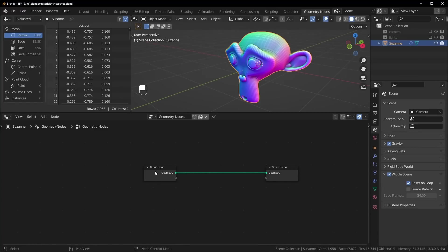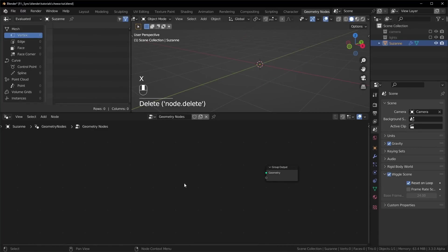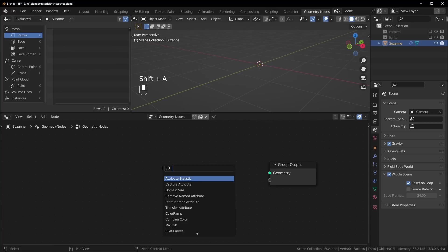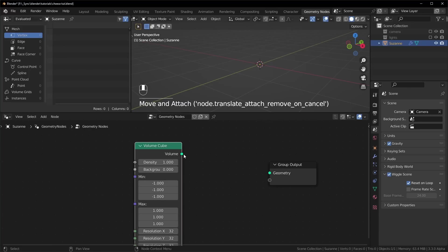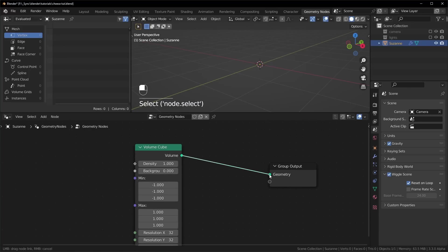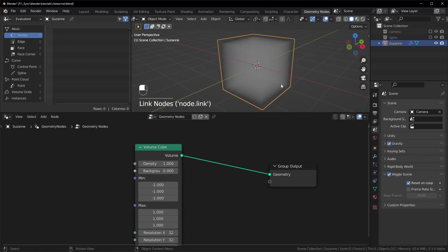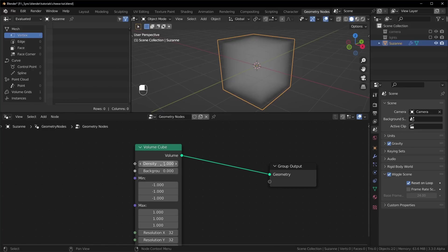So to make our cheese, we're going to delete this group input right here, and the node we're going to add in is called volume cube. We can just plug that in, and you can see what's happening is we just have a cube that's filled with this fog right here.